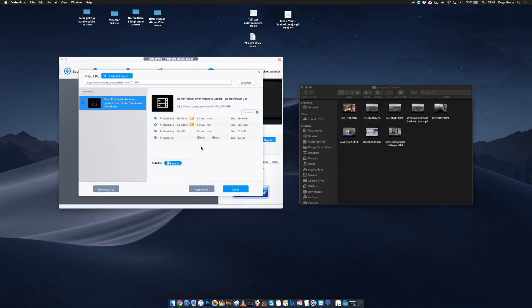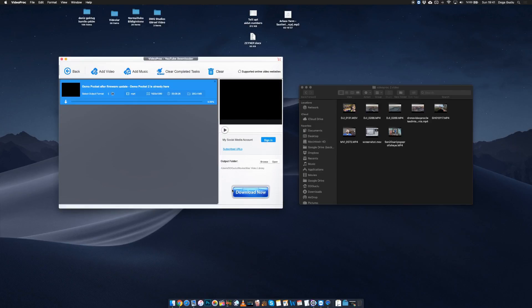But please respect the copyrights of other creators — this is not for you to pirate everything, this is just a capability of this program. You can also burn DVDs. I think burning DVDs by default is now offered, but I'm not sure. In any case, you can also use VideoProc for that.